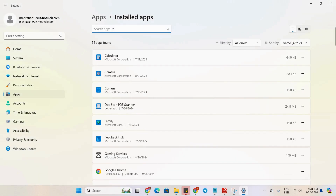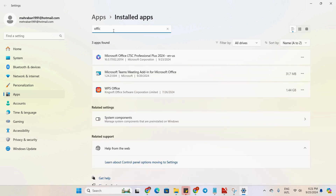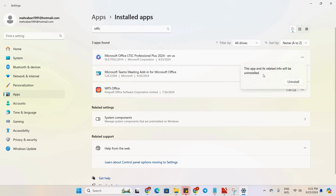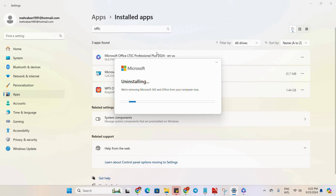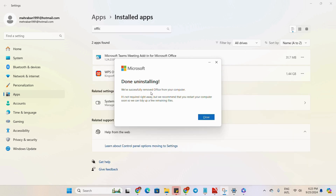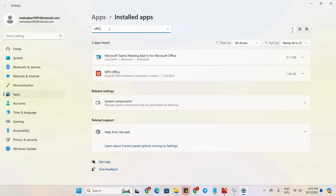We will search for any previous version of MS Office. You can see here that I have already installed Microsoft Office LTSC Professional Plus 2024 version. I will right-click here and uninstall. We will wait for some time. Once the uninstallation is done, we will start the procedure for the installation of Microsoft Office 2024 for free. The uninstallation procedure is done successfully. If we search right now, we can see that Office is not installed.